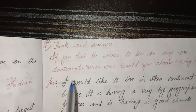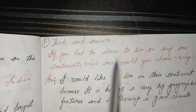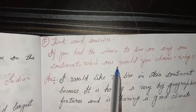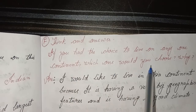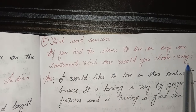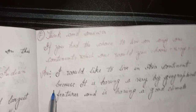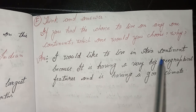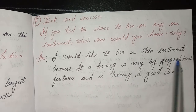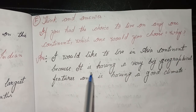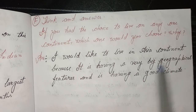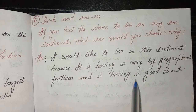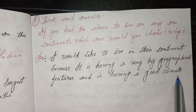Think and answer: If you had the choice to live on any one continent, which one would you choose and why? I would like to live in Asia because it has very big geographical features and a good climate.